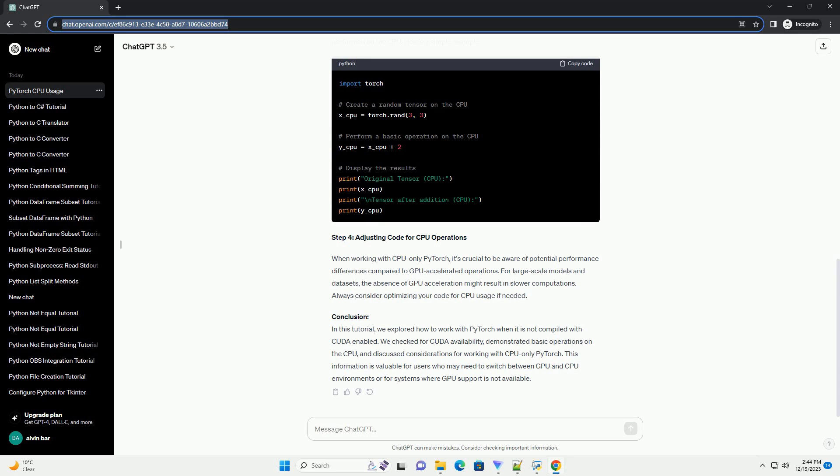Step 2: Verify CUDA Availability. To determine if PyTorch is compiled with CUDA enabled, you can run the following code snippet. If CUDA is available, you'll see the first message, otherwise, you'll see the second one.